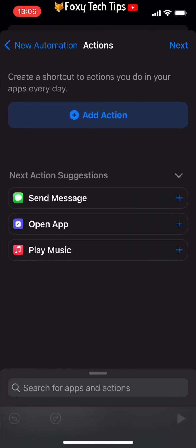Tap Send Message, or if it's not there, then tap on the Add Action button and type message into the search bar at the top and choose the Send Message action.